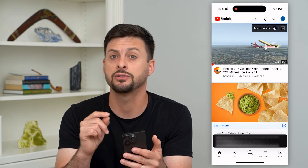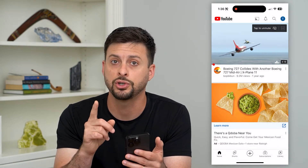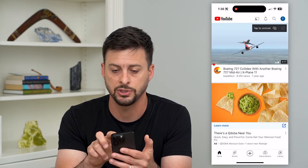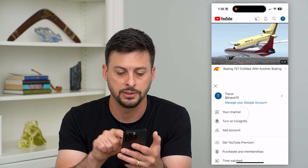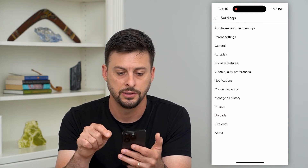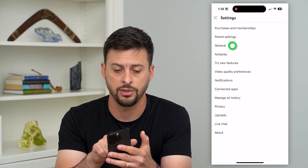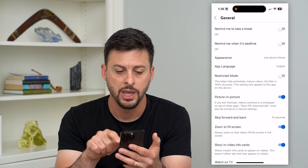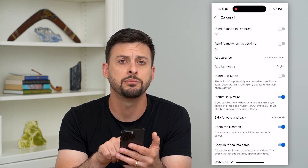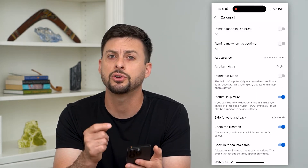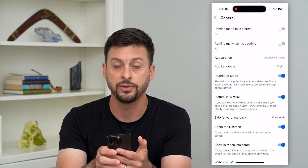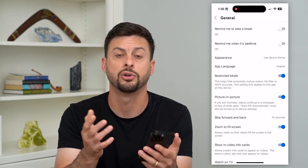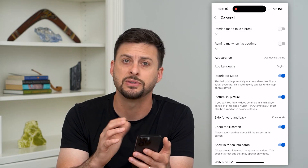If you don't see the option to turn on or off incognito, you should try this step. Go into your profile again, tap on Settings, then tap on General — the third option — and you'll see Restricted Mode. Whether it's turned on or off, try toggling it: if it's on, turn it off; if it's off, turn it on, and then try again.